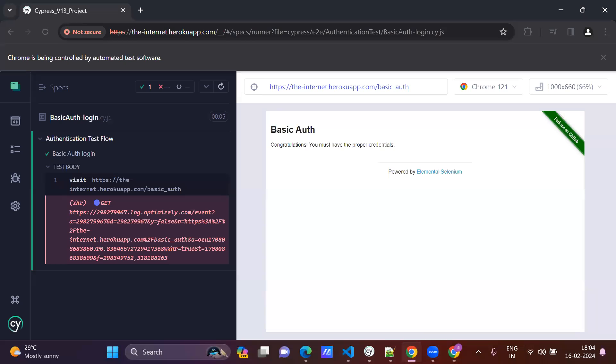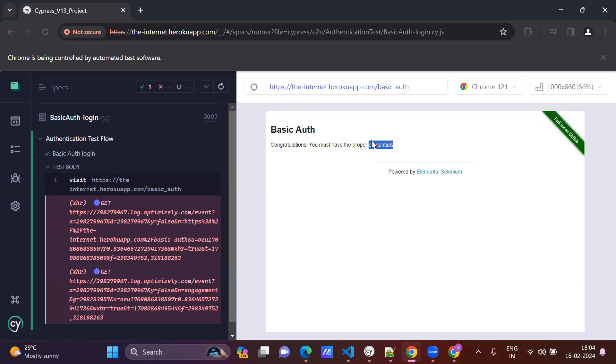Just check the execution. See, the authentication got handled automatically. And you can see, congratulations, you must have proper credentials. So API call is getting some error, but authentication has happened.